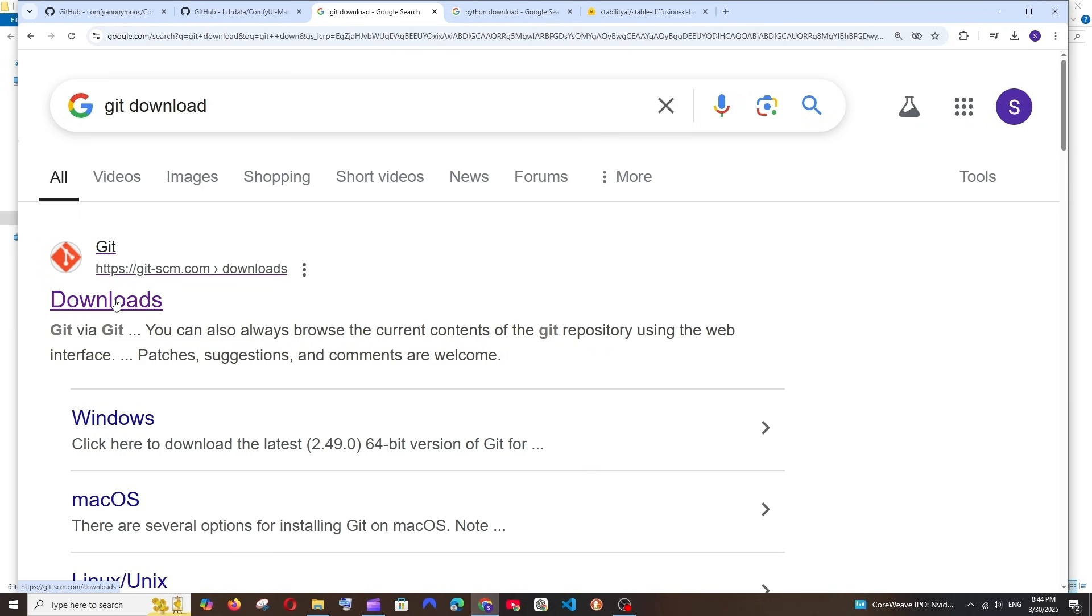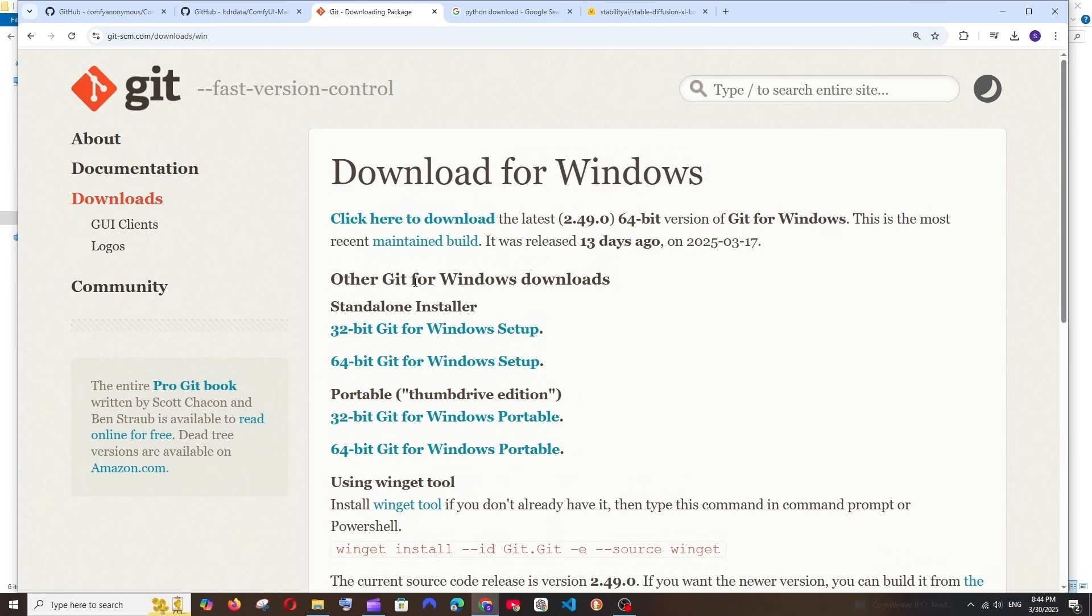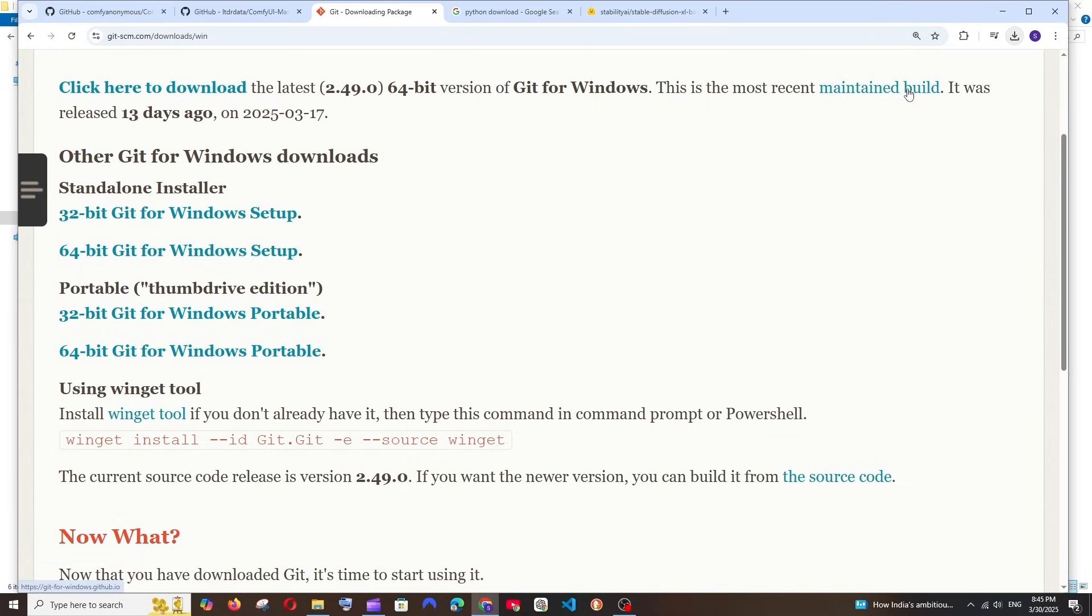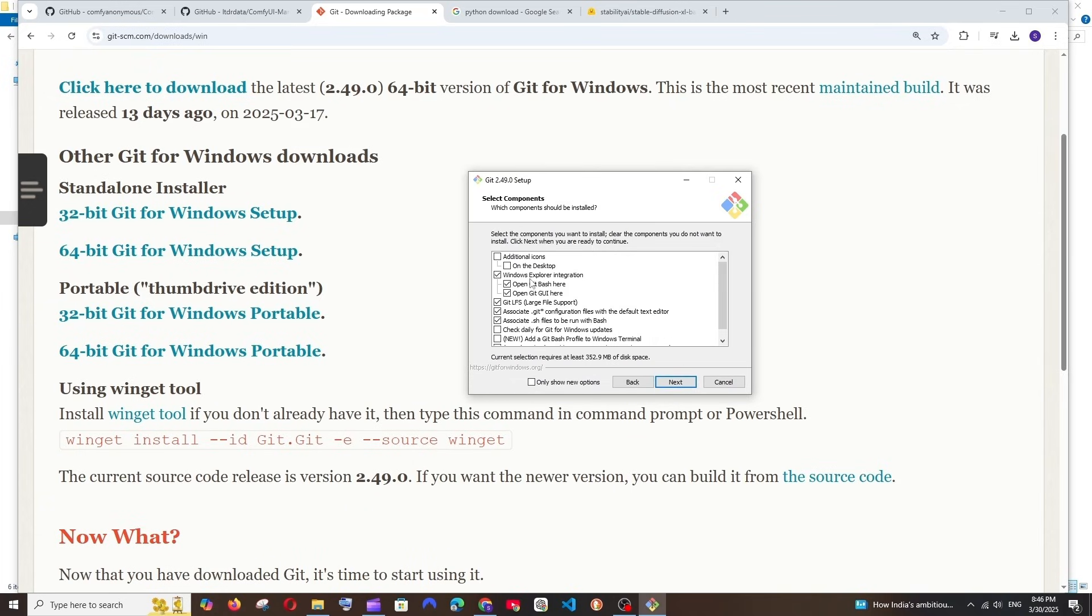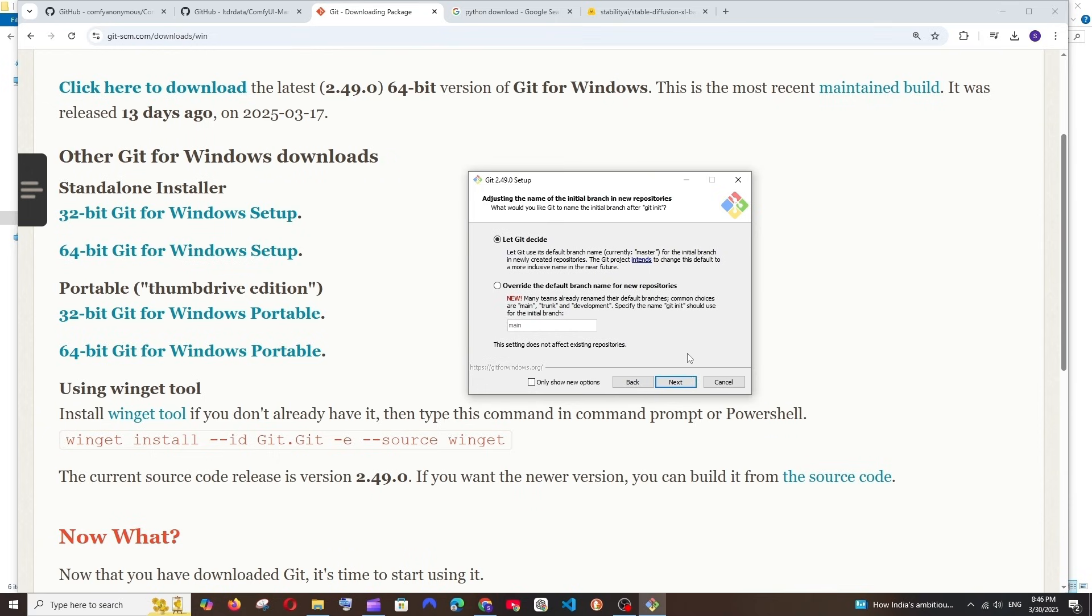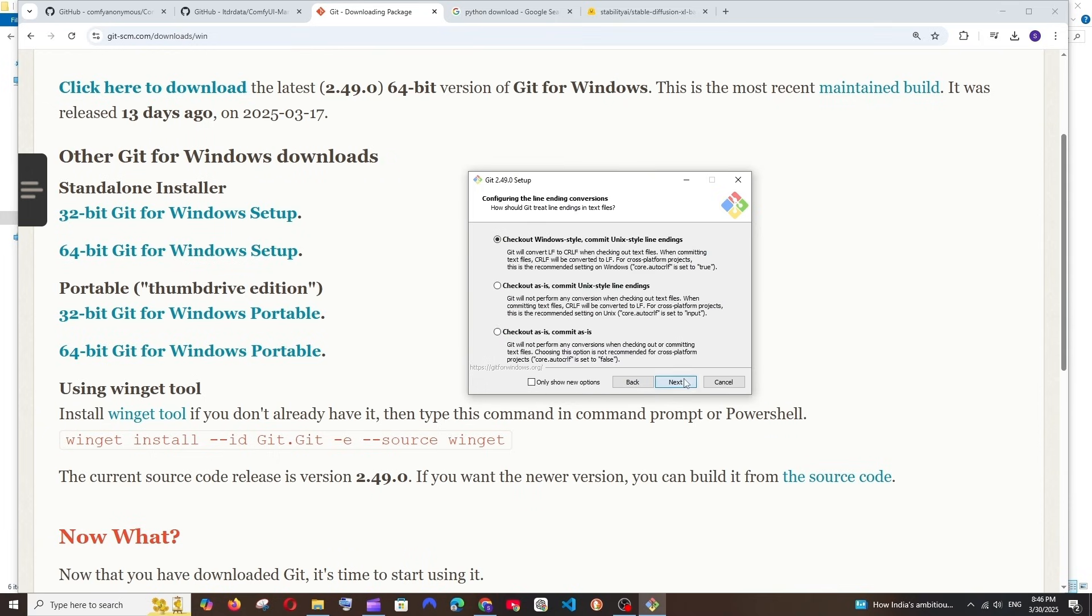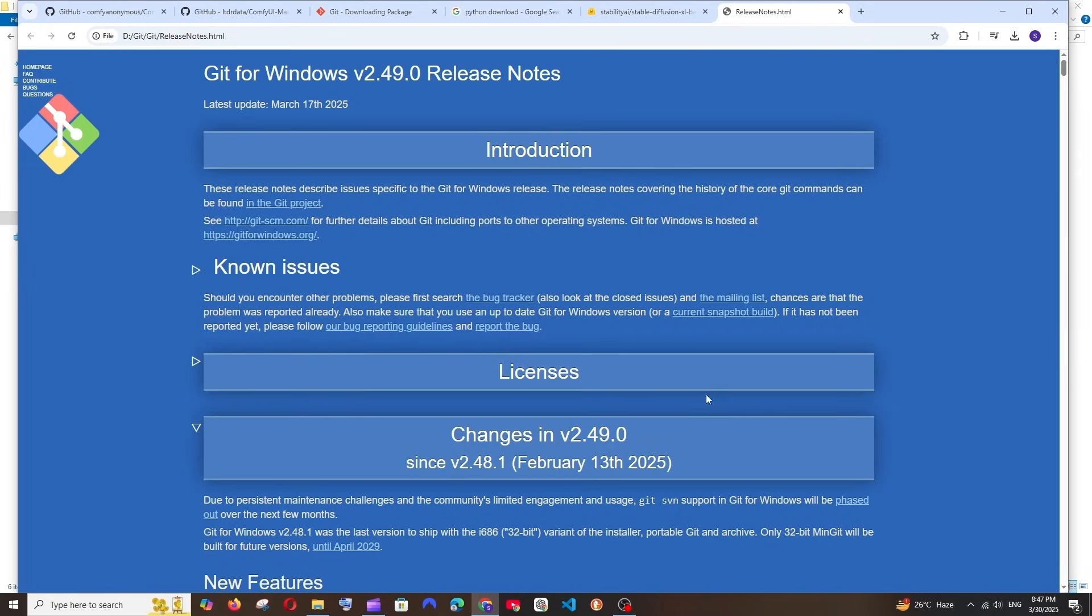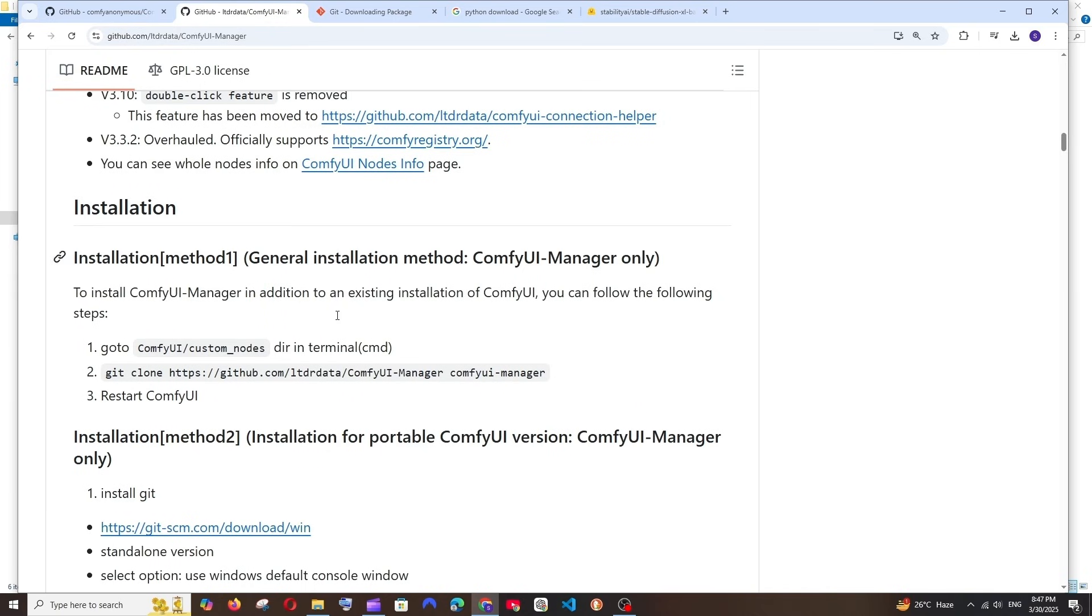It says we need to have installed Git. For this, just Google Git download. You'll be having the first option, click it, and we are going to do it for Windows. Select the standalone installer, not the portable one. I'll just go with 64-bit. This setup file is around 67 MB in size. Once it's downloaded, open it and we'll be getting the Git setup. Click Next. The default ones are fine. Just go with the default one and keep clicking Next. The installation will begin and just click on Finish.